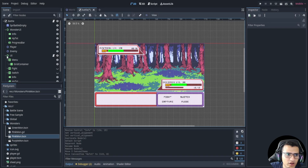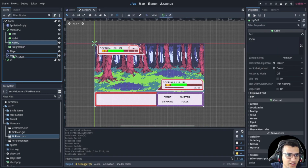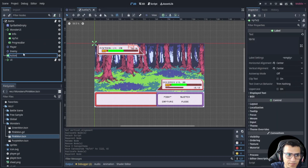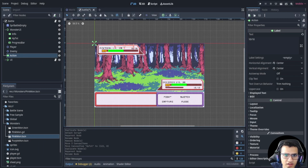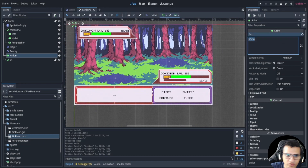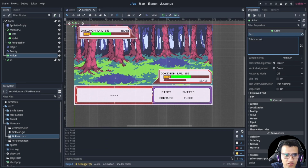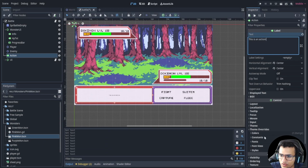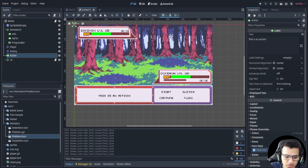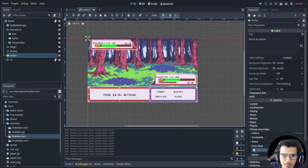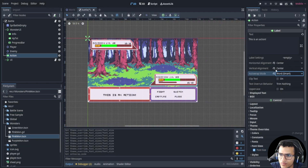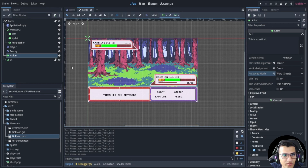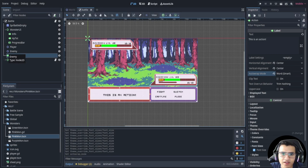The last thing we're missing is the action text. We'll add a label called 'action', place it in the center area, and give it some placeholder text like 'this is an action'. Go to theme overrides > font size and set it to 48. Make sure word wrap is enabled. That's pretty much it — we've finished setting up the UI. In the next video we'll set up the player and hopefully a bit of fighting. See you next time!